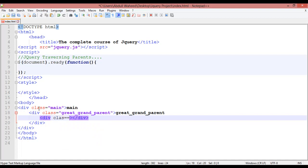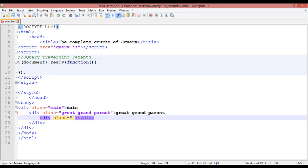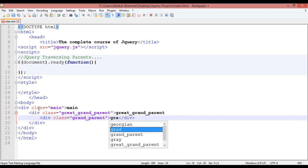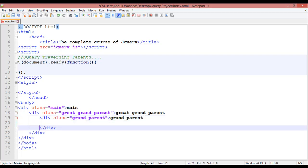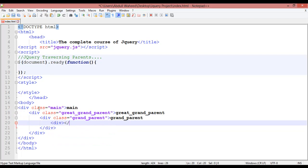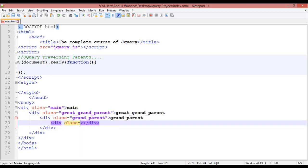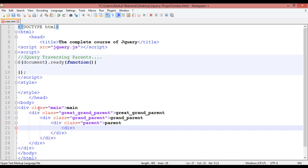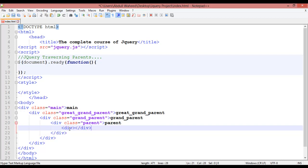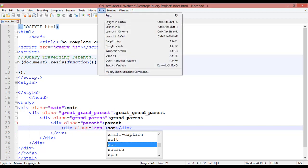Insert a class — this time 'grandparent'. Inside this div we are going to insert another div. Create another class — this time only 'parent'. Inside that, add one more div with a class 'son'. Save this and go to Run menu, launch in Chrome.